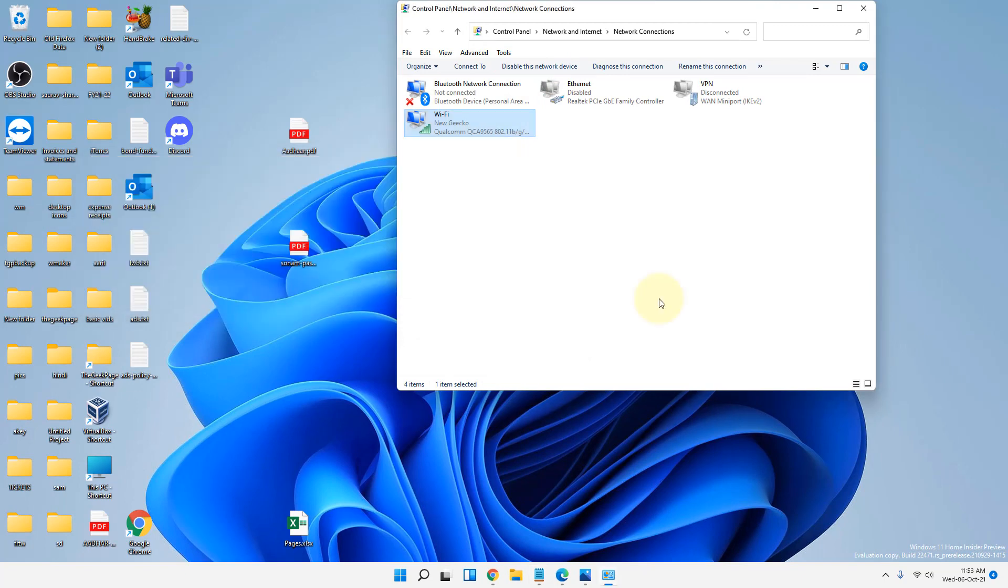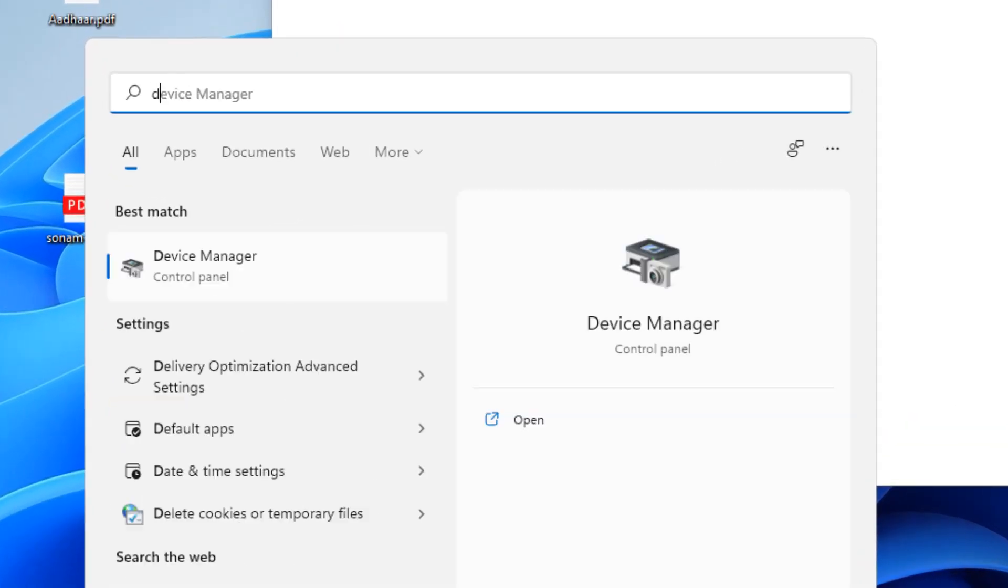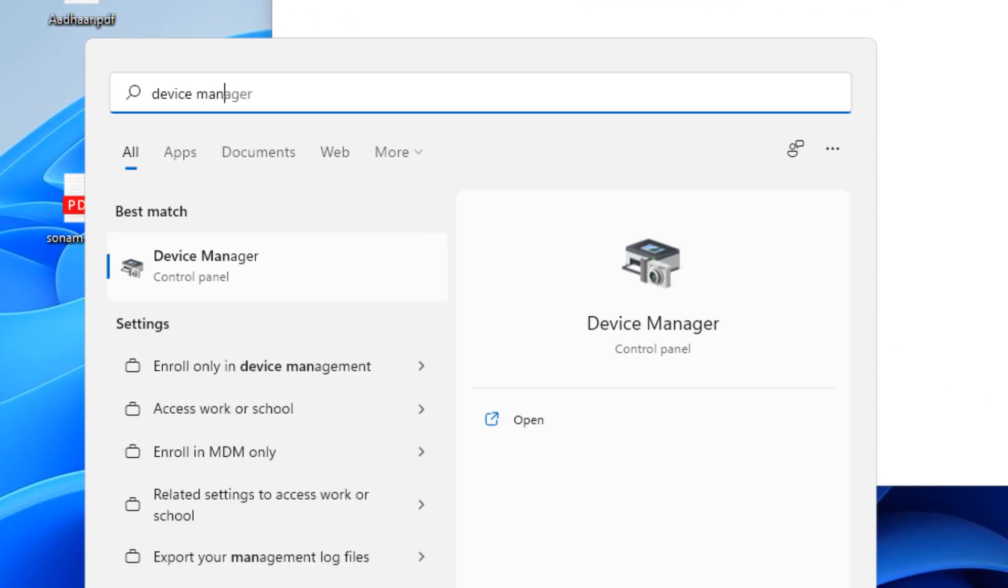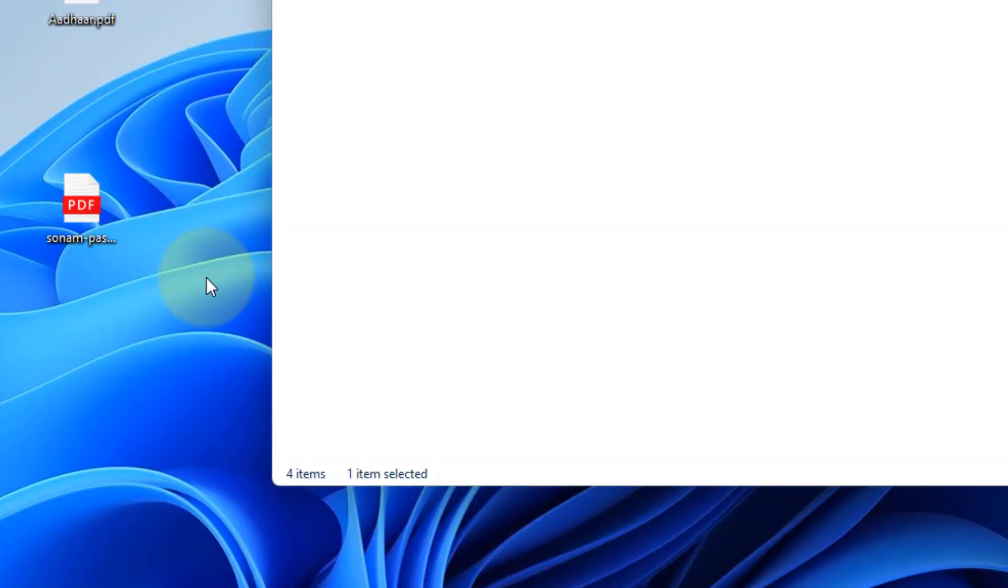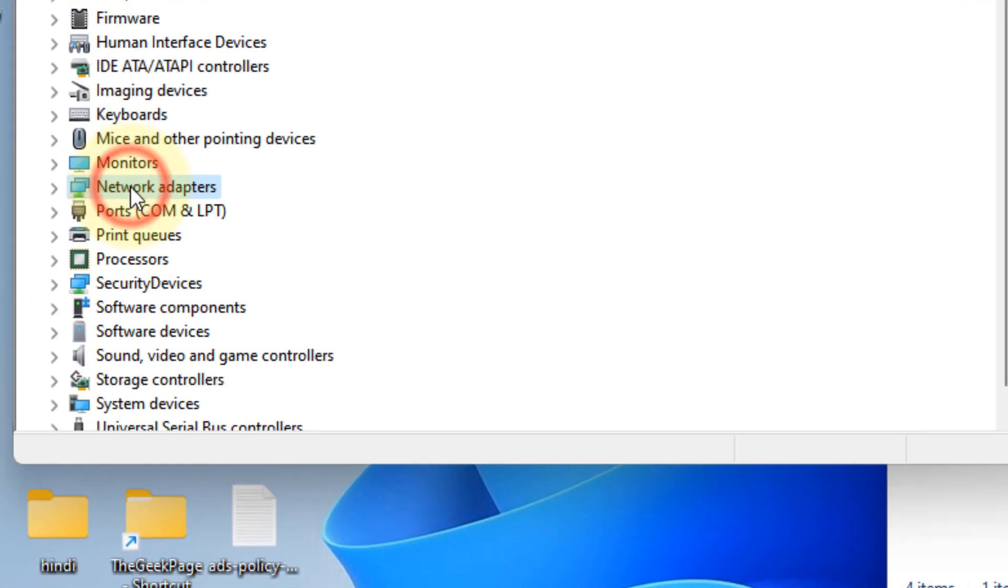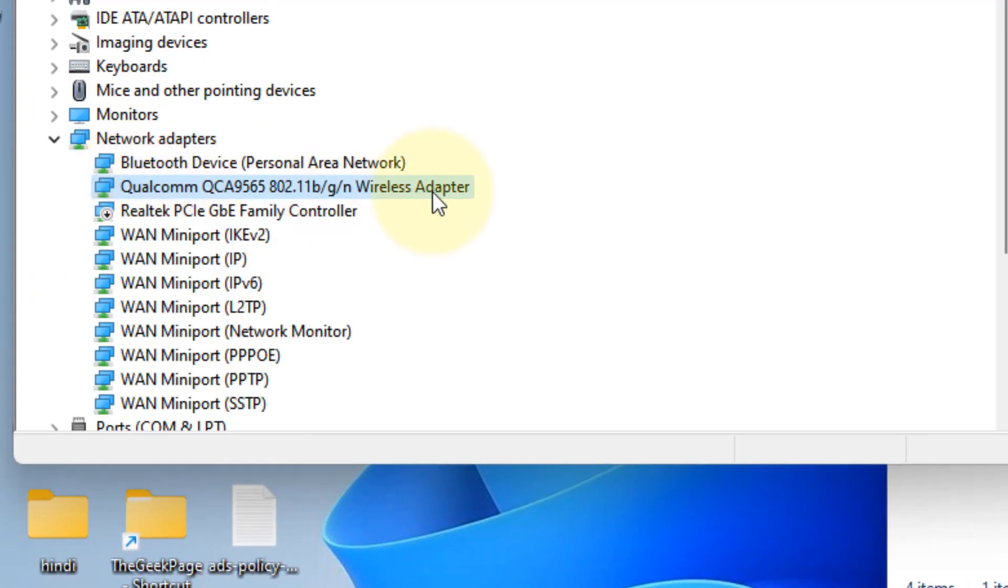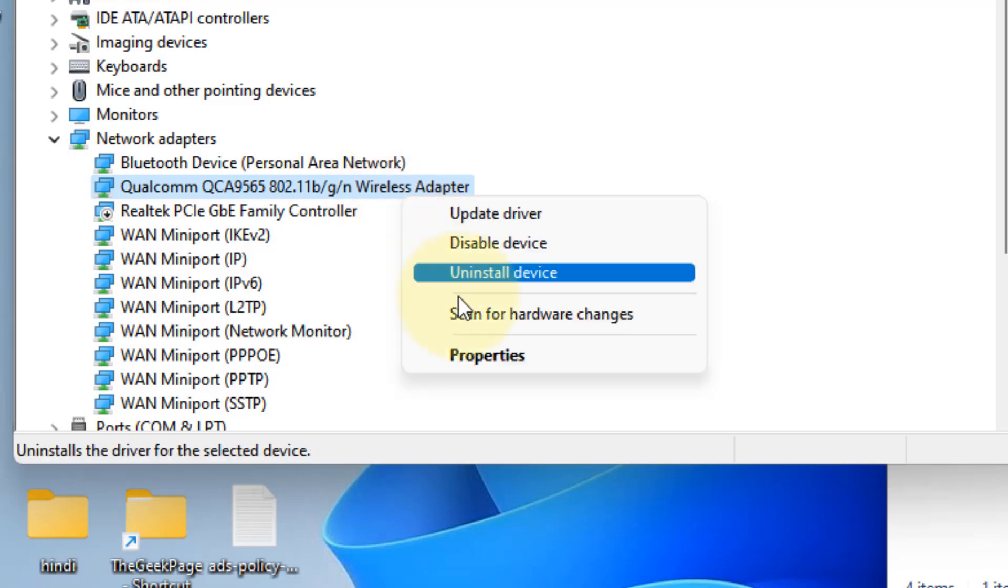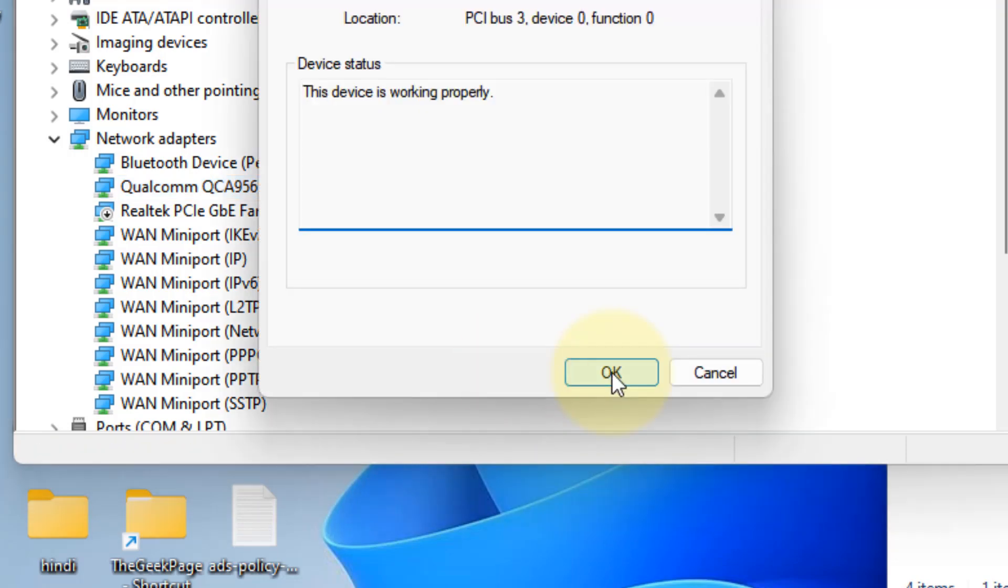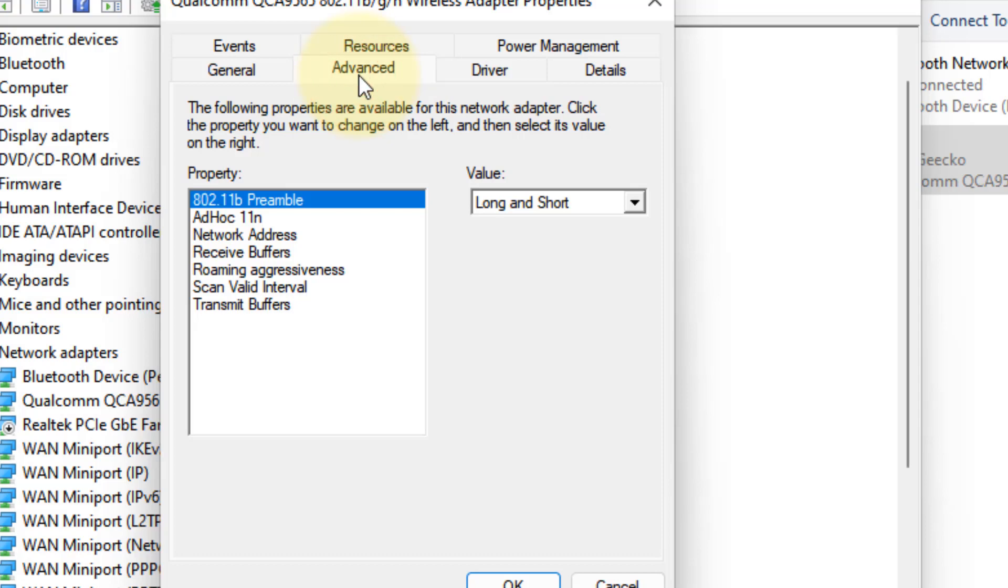Just search Device Manager, click on Device Manager, and then expand Network Adapters. Locate your wireless adapter or Ethernet adapter, whichever is your network driver with which you are connected to the internet. Right-click on it, click on Properties, click on Advanced.